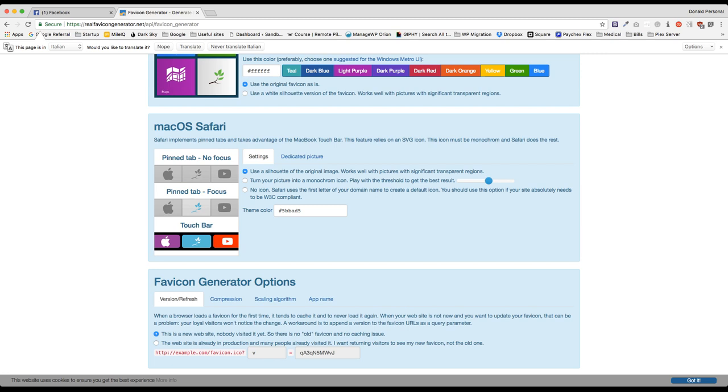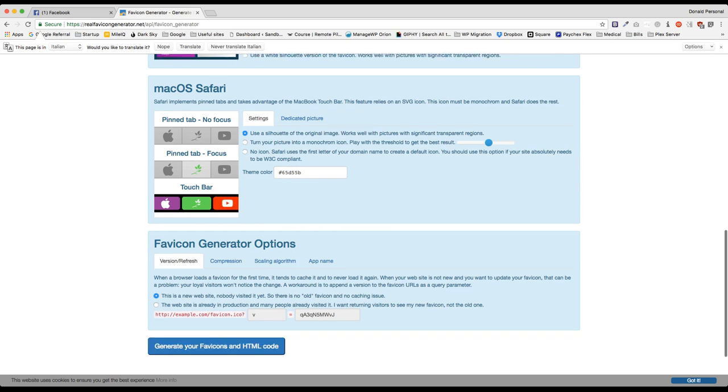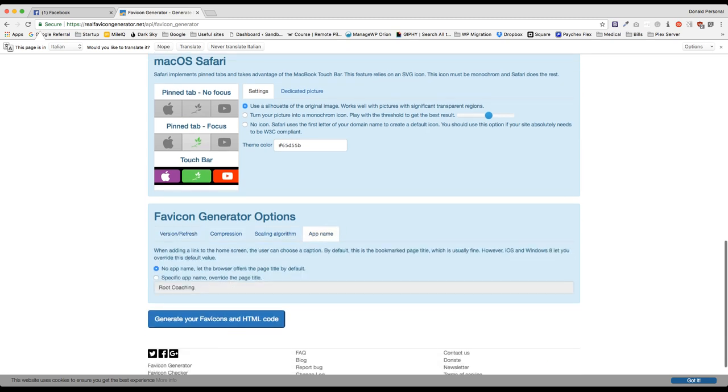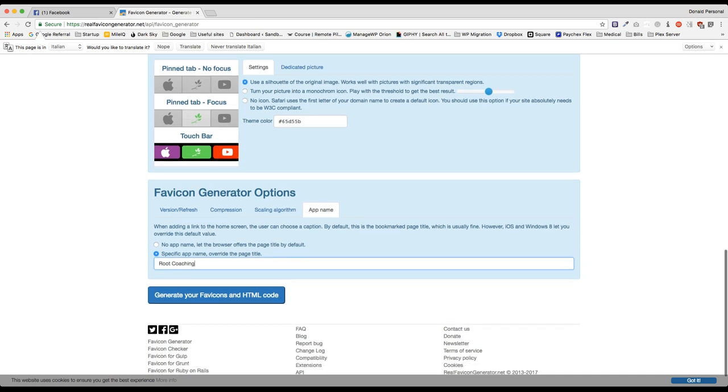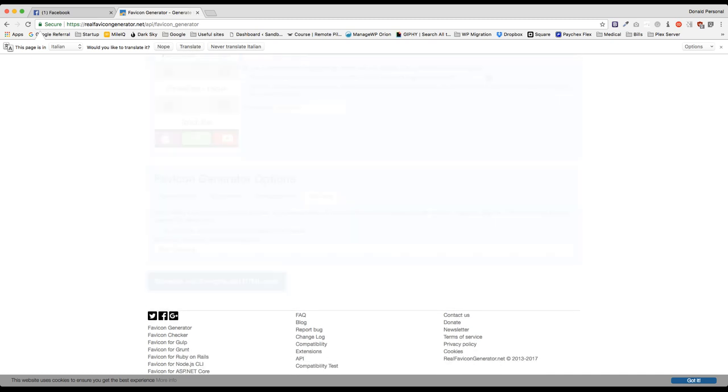Now I want to go ahead and let's just make this green. Go green. All right, perfect. Let's go over here to the generator options. We're going to go to app name and specify an app name right here for coaching. That's what I want it to be. Once you have those settings to where you want, you're going to generate your favicons.